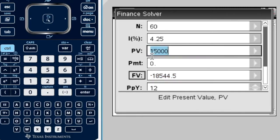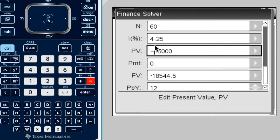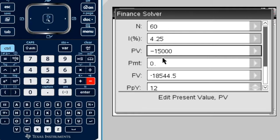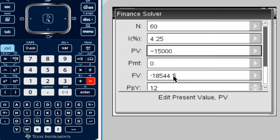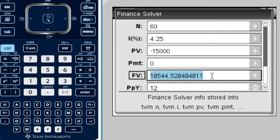I was supposed to put the present value as a negative. The reason for that is, when you invest money, you actually take your money out of your savings and put it in an investment account. Therefore, you're losing, in a way, you're losing $15,000 out of your savings. That's why the present value should be a negative. And so, when I come back here, the future value is a positive because it's assumed, I guess, that I'm going to take that future value out and put it back in my savings.